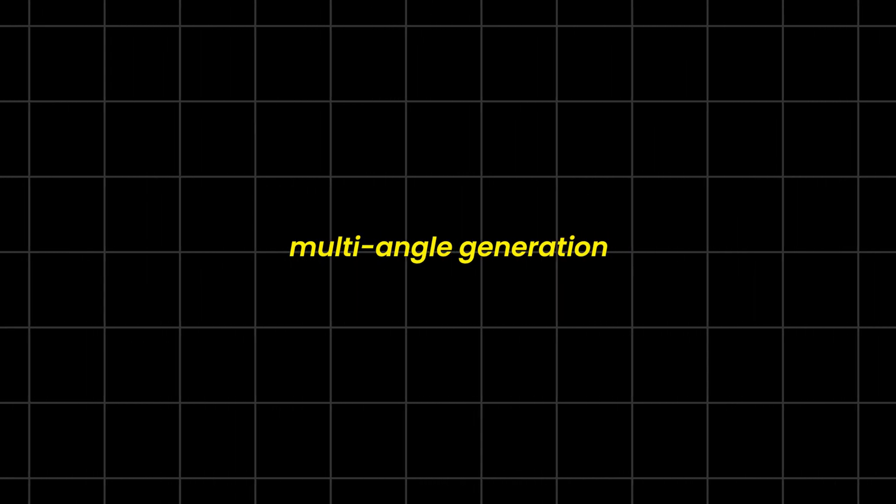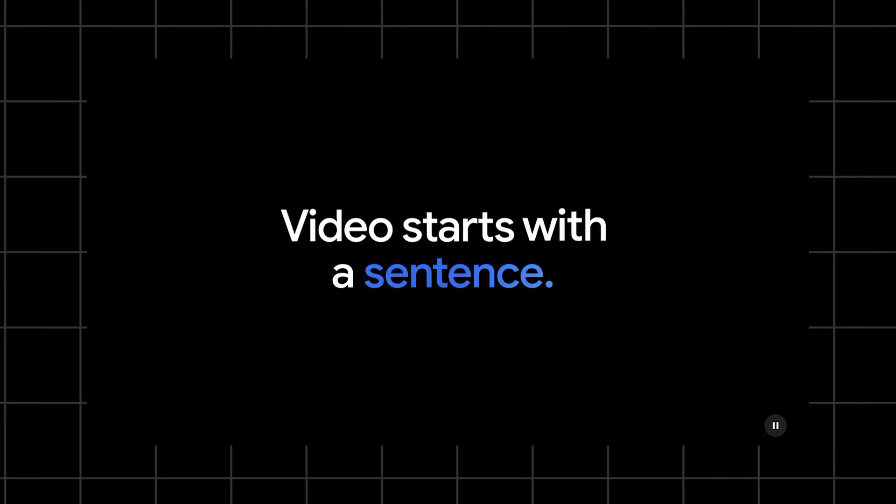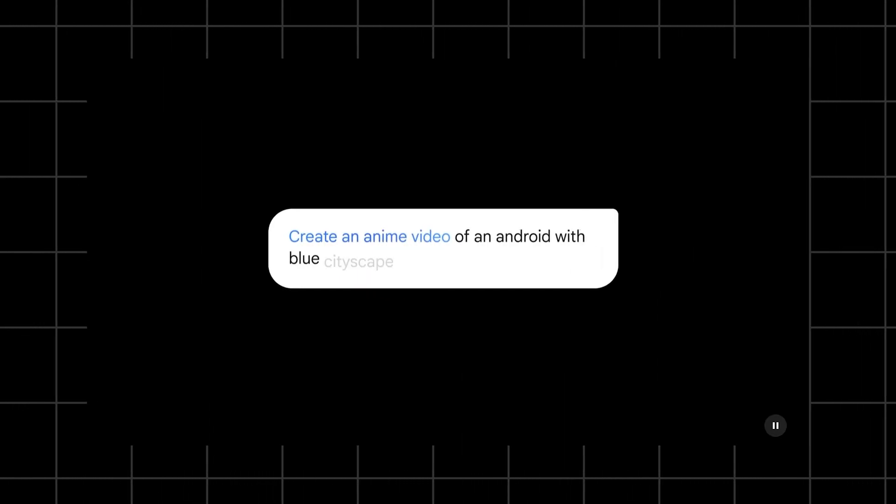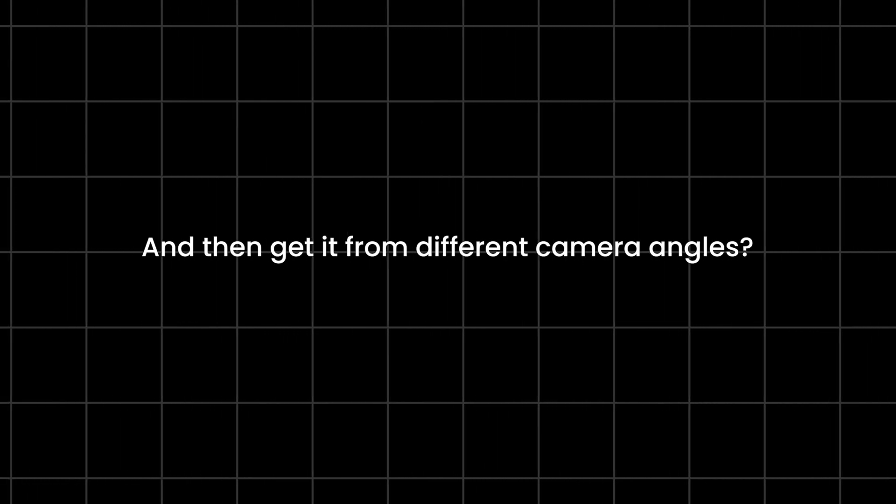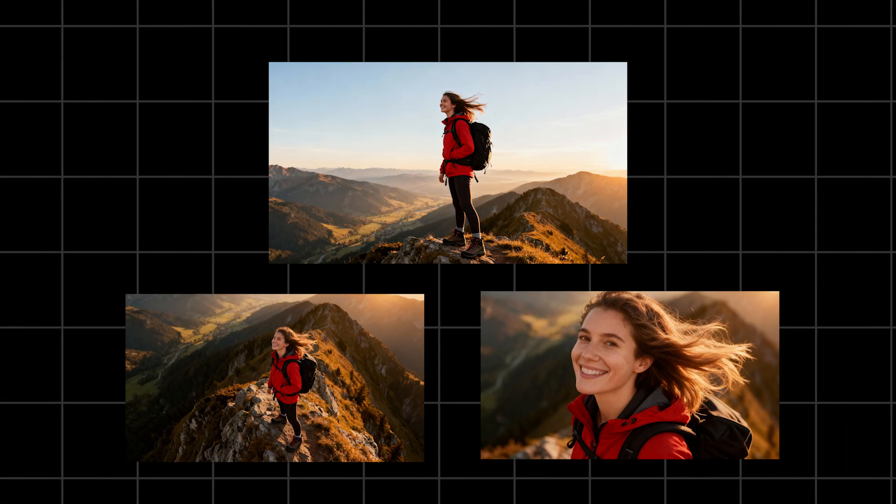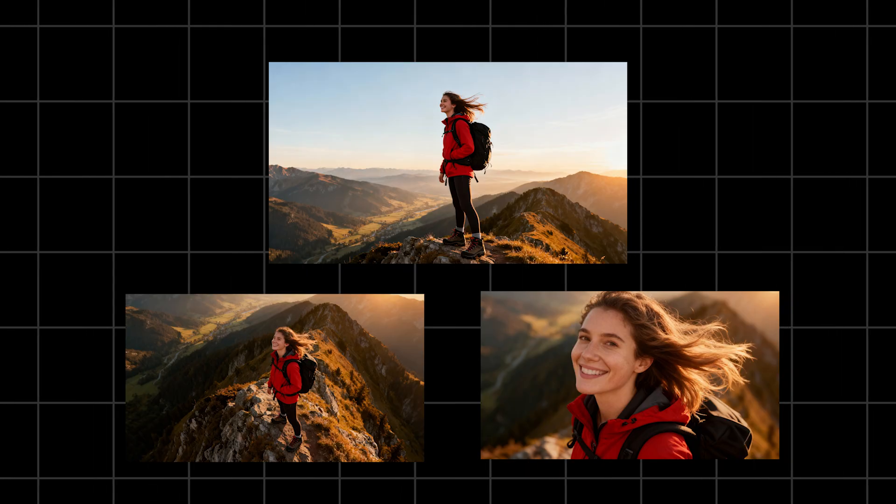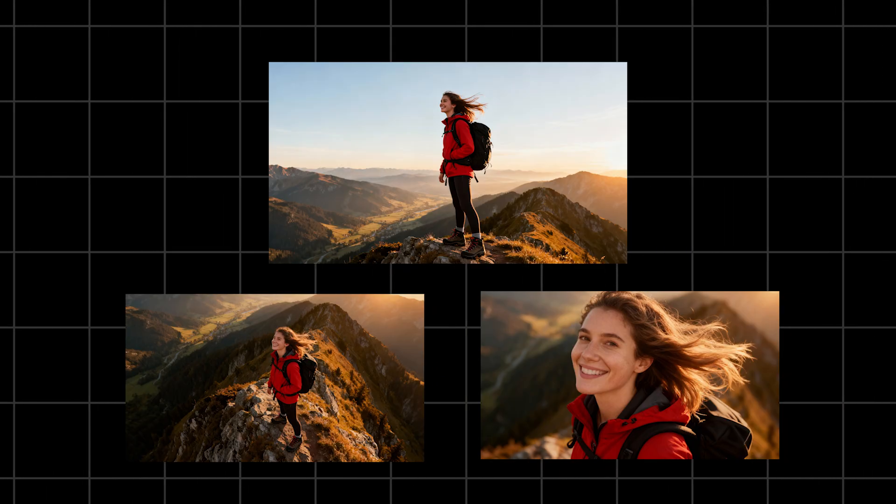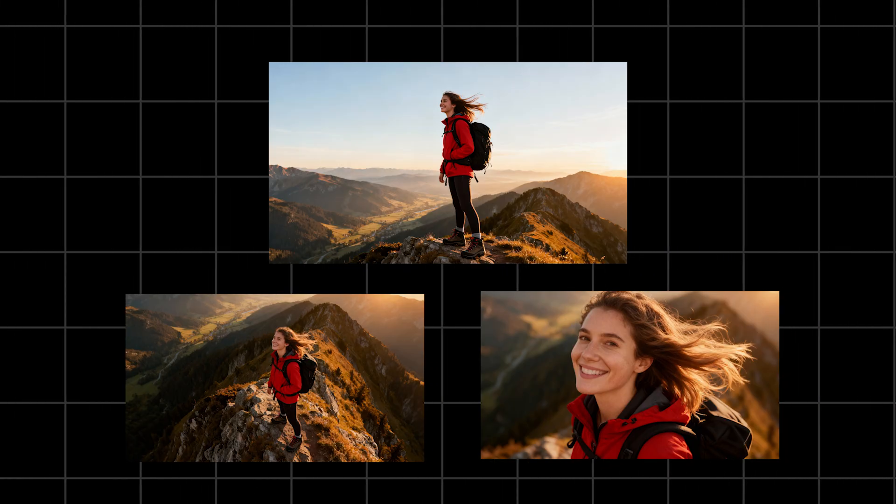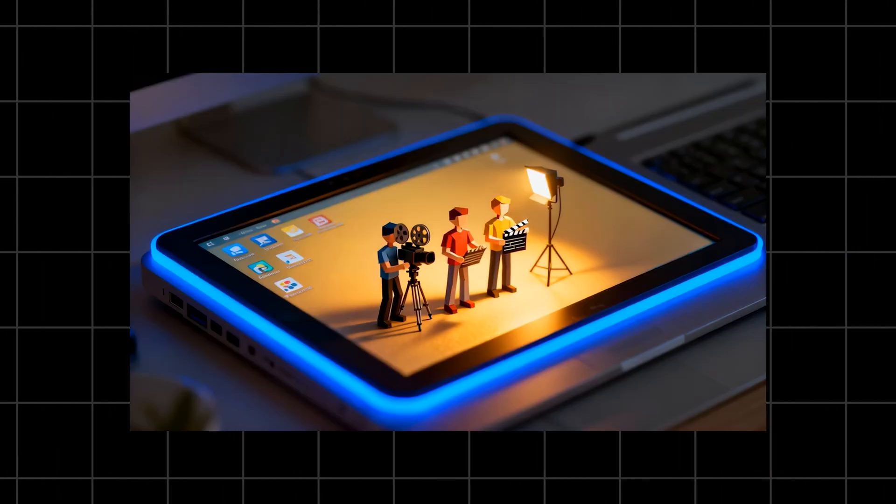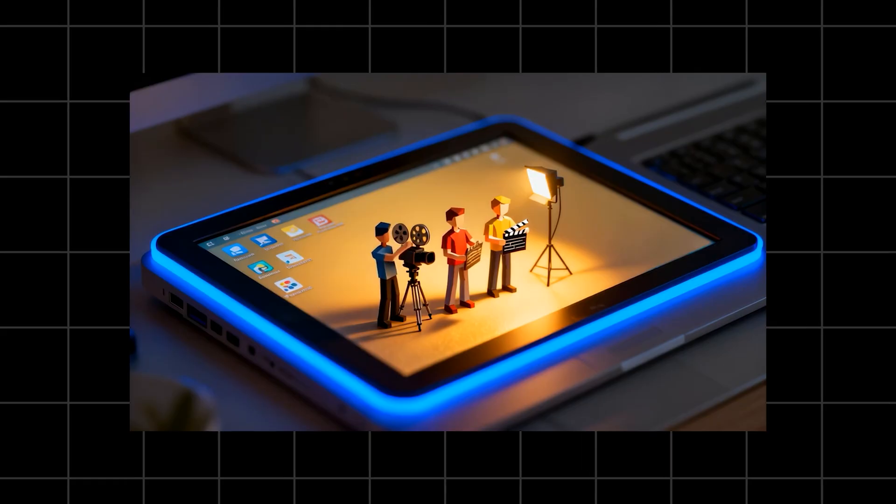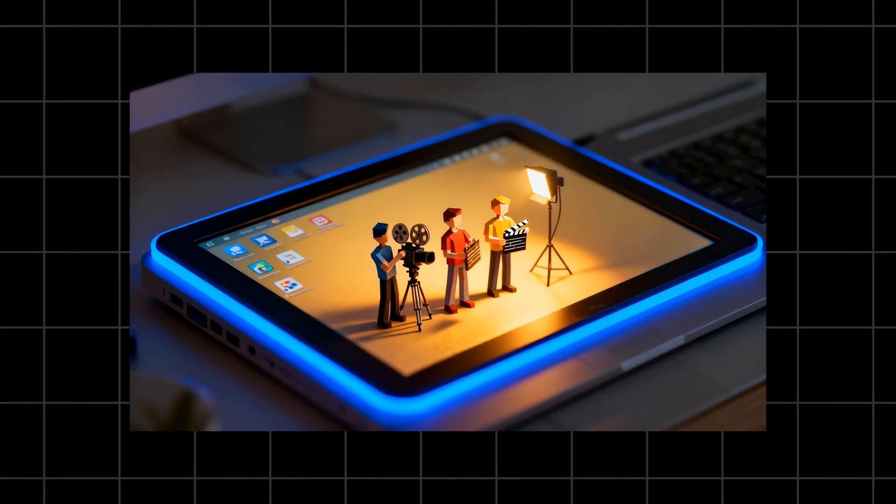But here's the one I love. Multi-angle generation. This is basically Google saying, what if you could generate a whole scene and then get it from different camera angles? Imagine asking for a wide shot, a close-up, a side shot, all of the same moment. That's like having your own virtual film crew.